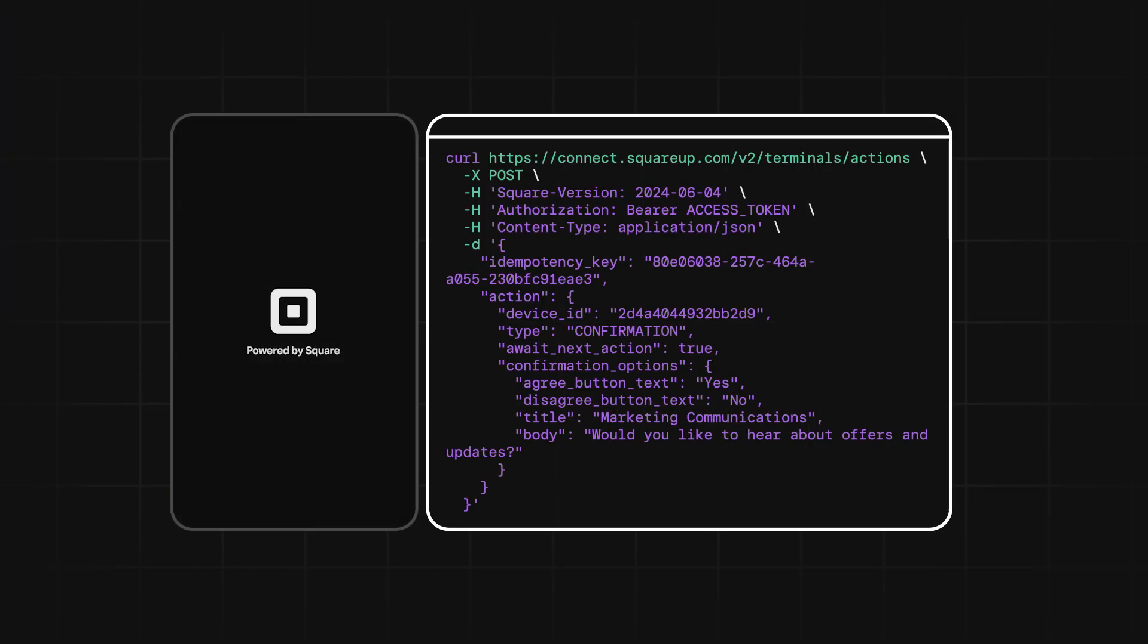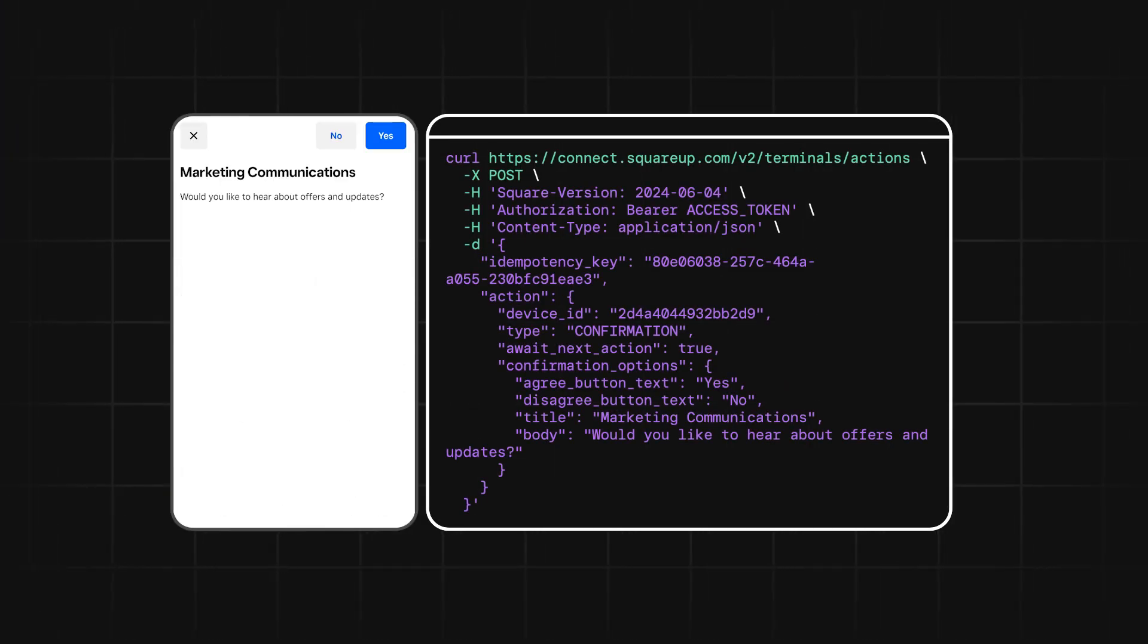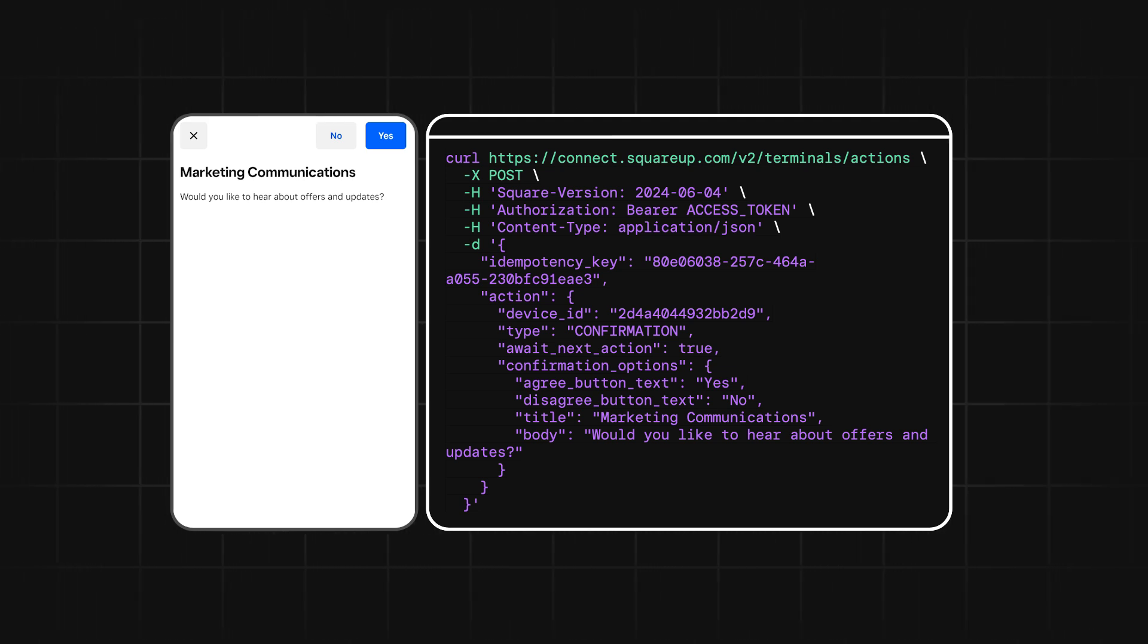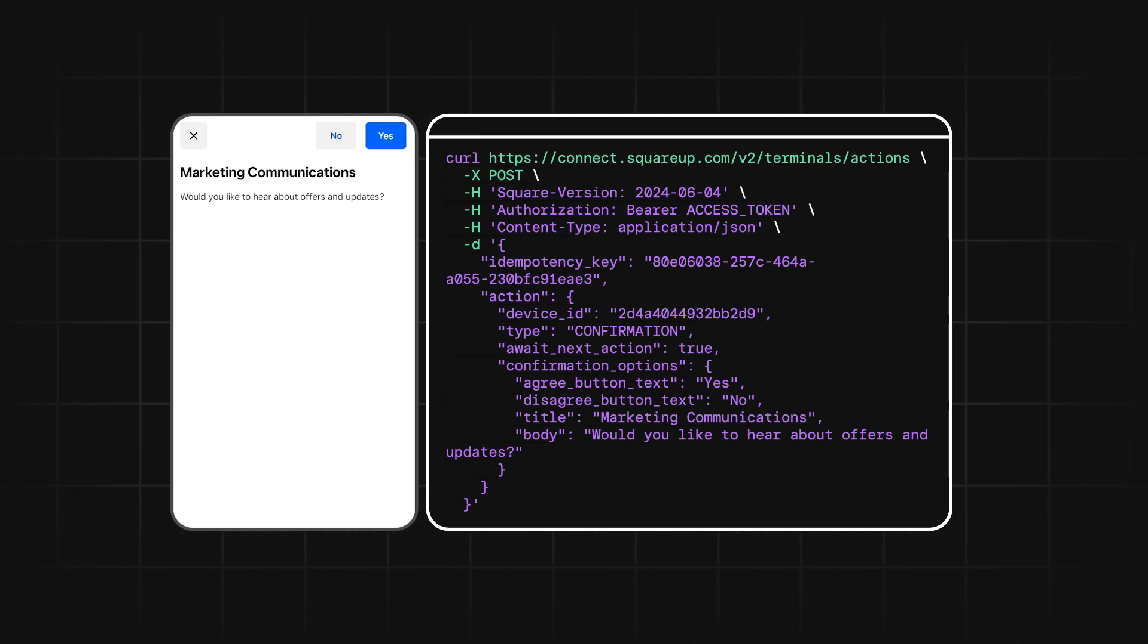For our example, let's take a look at the actions we can link together to do a marketing contact flow. The way to link actions is by setting the await next action field to true. That'll have Terminal wait for us to send another action after it completes the one it's working on.